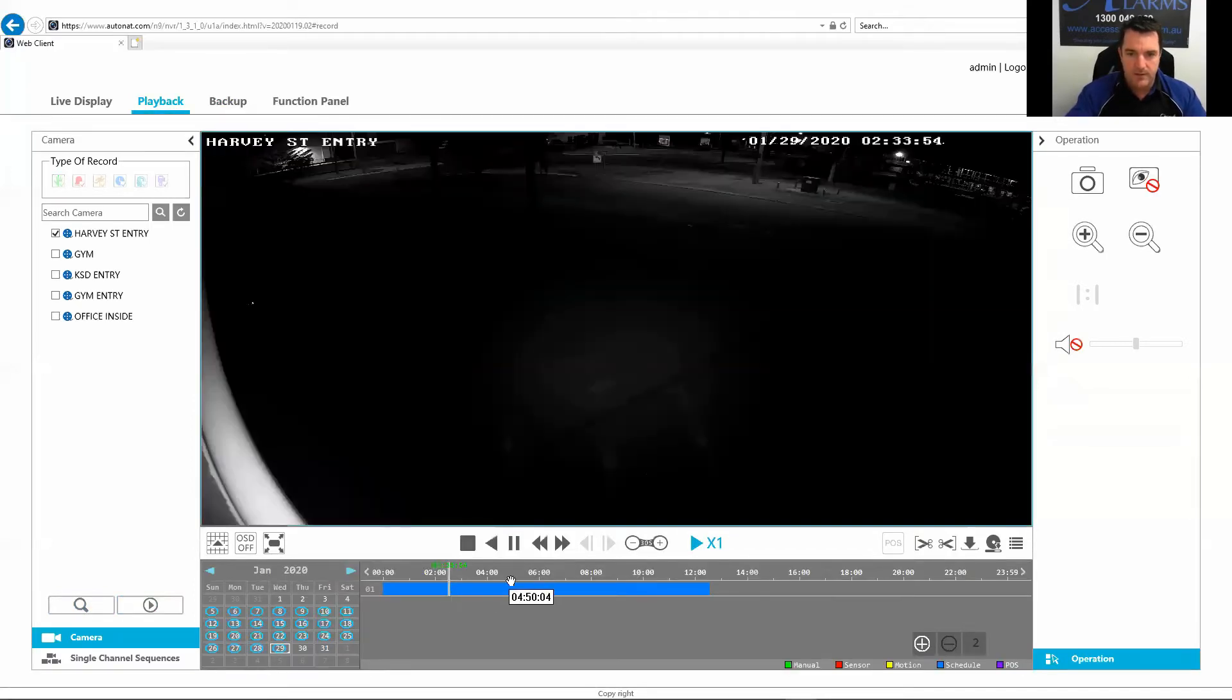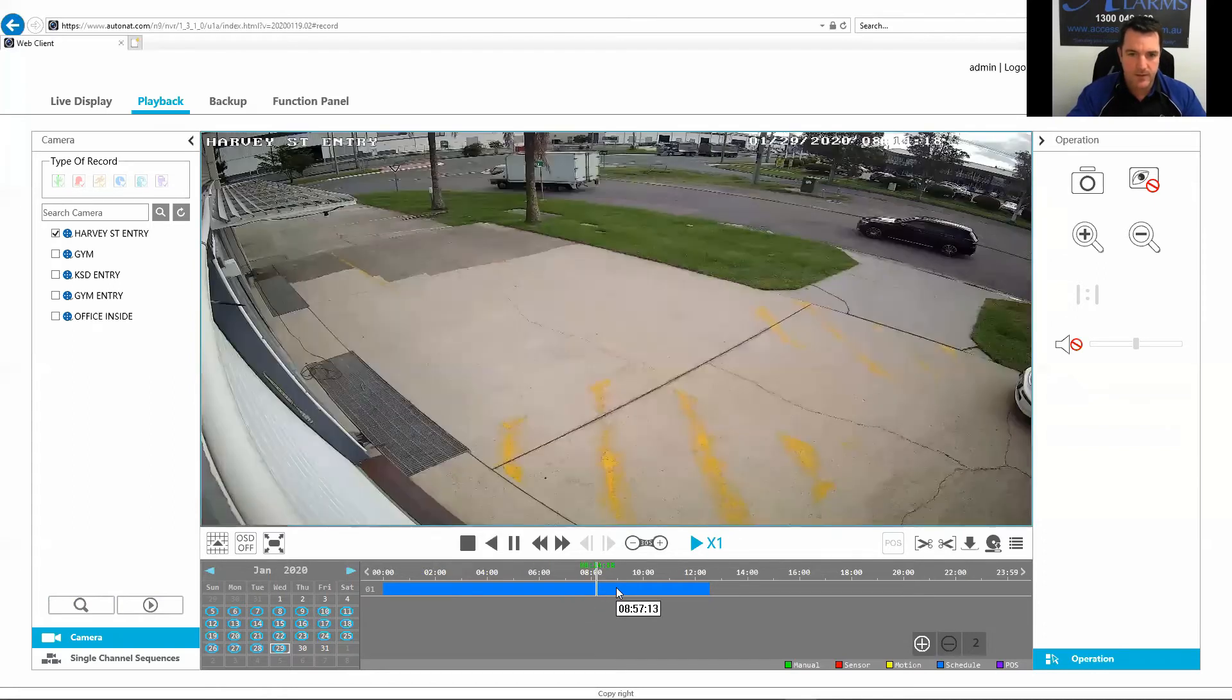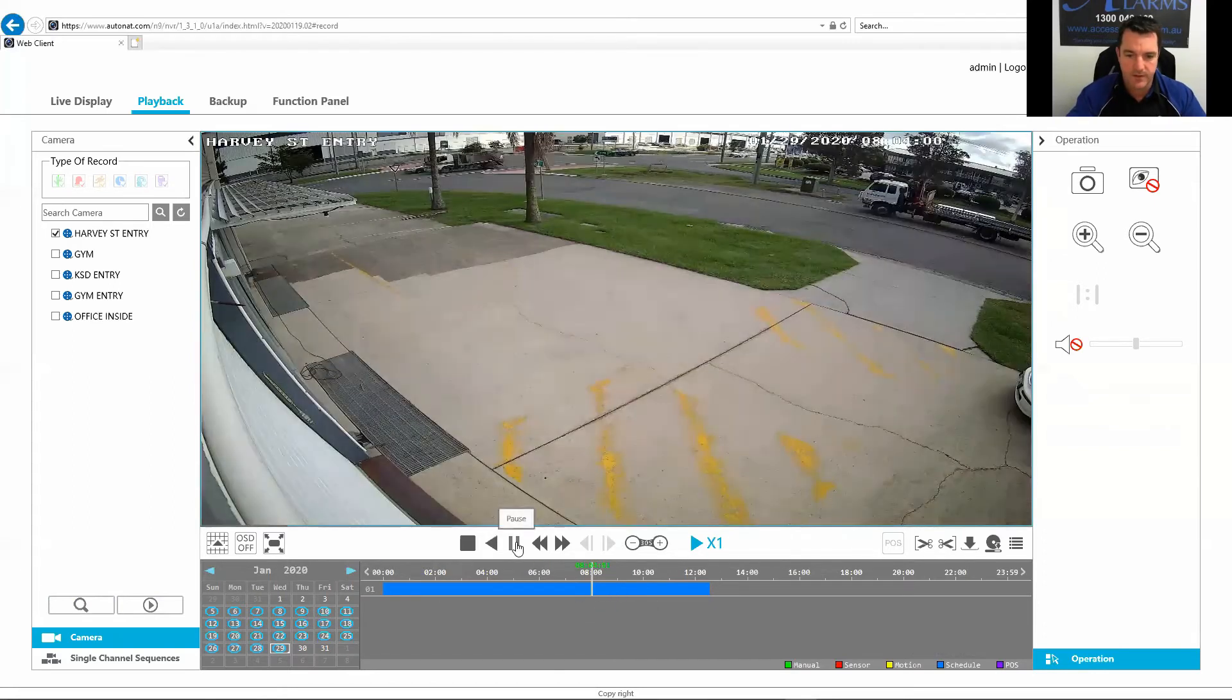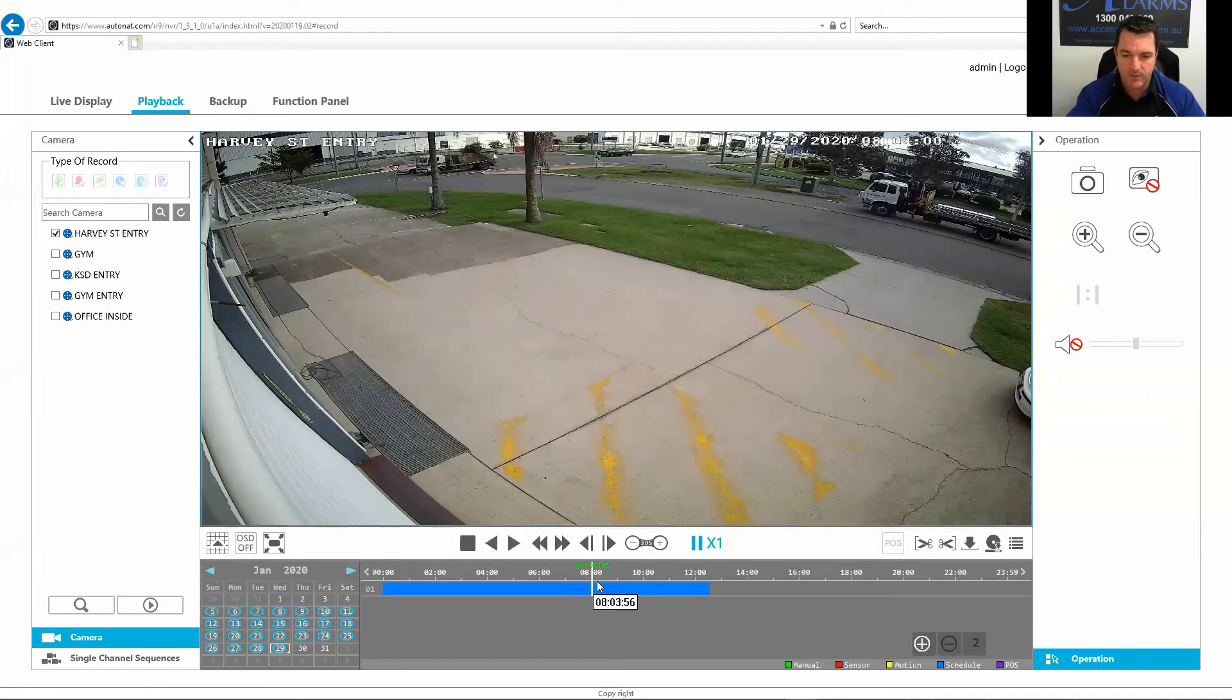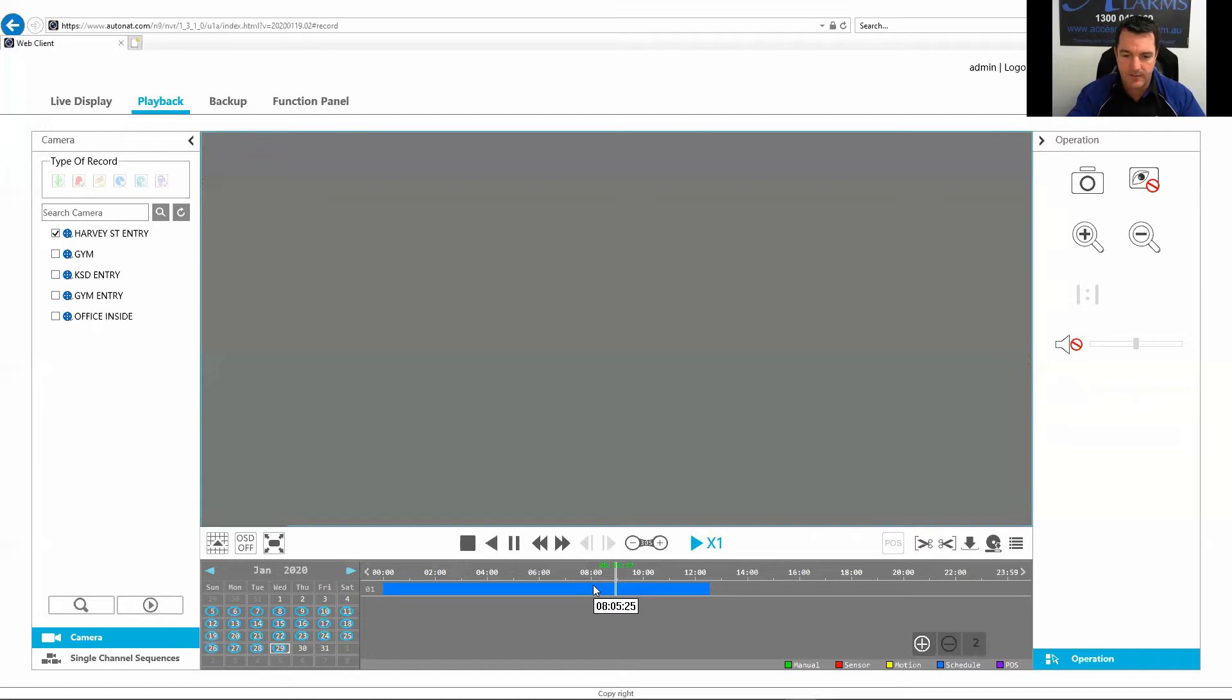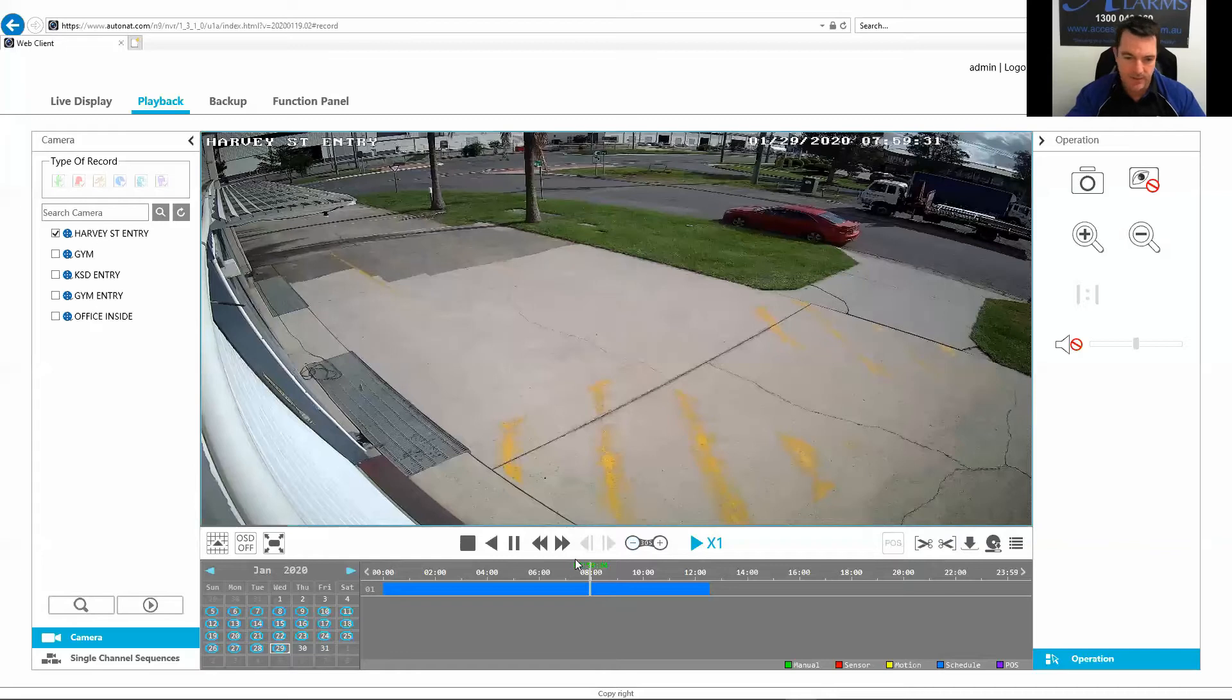So say we see something here at 8am. I've just paused it. You can see here I want to record all the time between 8 and 8:30 because I don't want to download too much footage. Try and minimize how much you're downloading.